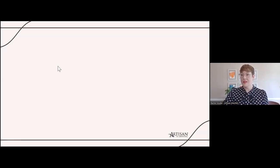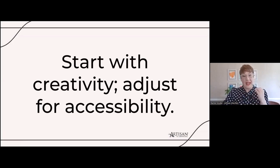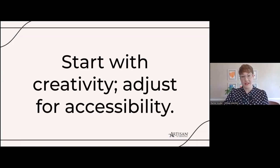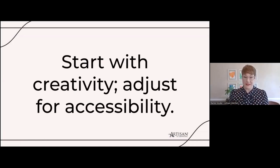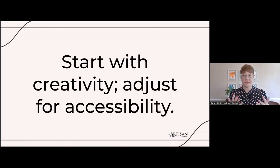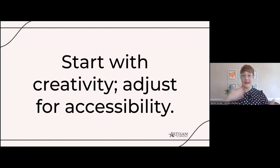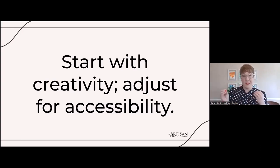So accessibility is adding a ramp — adding a way for more learners with varying needs to benefit from the experience — but we don't take away the stairs. We want to build the stairs first. Start with creativity. Ask yourself: how can I teach the information in the most creative, compelling way possible? And once you have that great idea, then think about how to make it accessible. Swing for the fences, start with an out-there creative idea, and then adjust for accessibility.